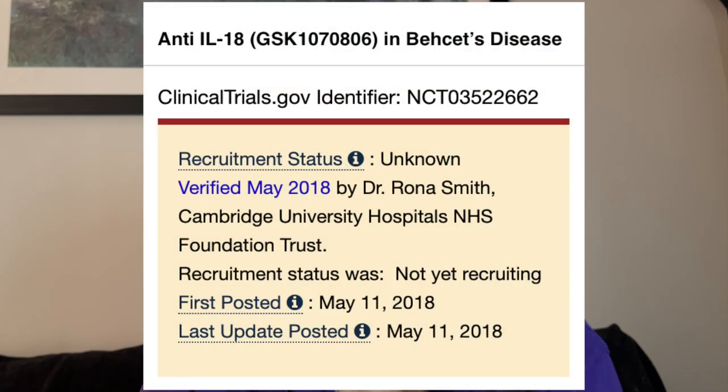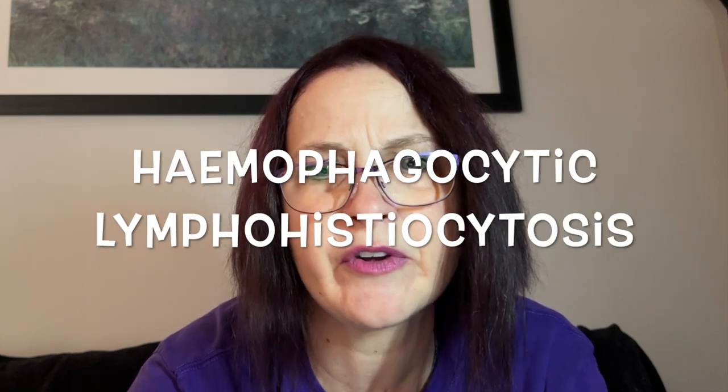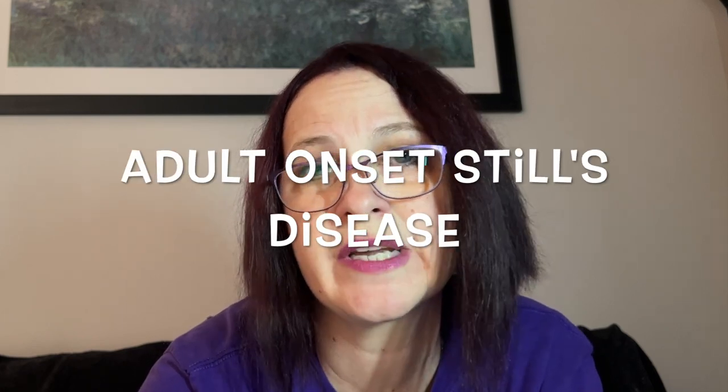There are a couple of drugs now that have been made to target interleukin-18. One of them was set for phase 2 clinical trials in Behçet's disease in 2018, but five years later the status for that trial is still set to 'not yet recruiting.' That drug has also reportedly been through phase 1 trials for Crohn's disease and is now in development for atopic dermatitis. Another drug that mimics the interleukin-18 binding protein is being investigated for hemophagocytic lymphohistiocytosis and adult-onset Still's disease — two auto-inflammatory conditions involving the NLRC4 gene.